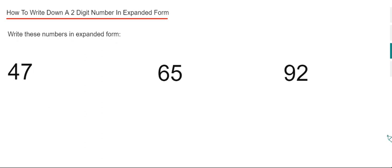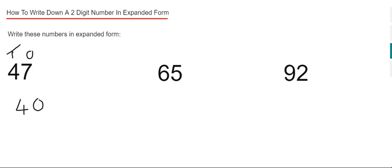We've got seven in our ones place and four in our tens place. In expanded form, we can write this as four tens, which is 40, plus seven.